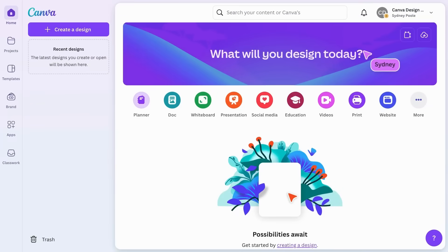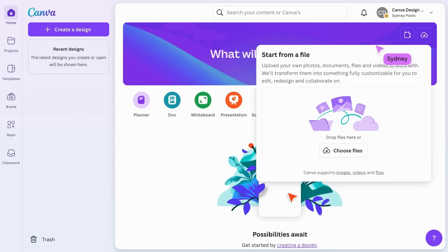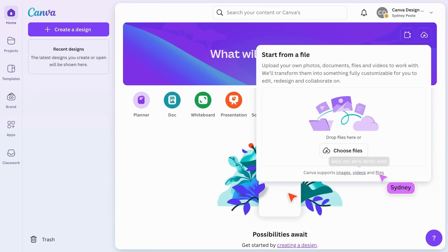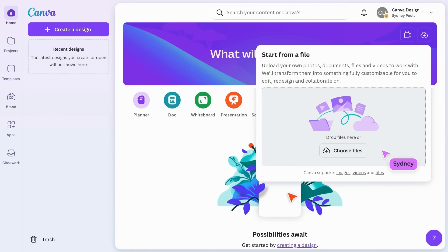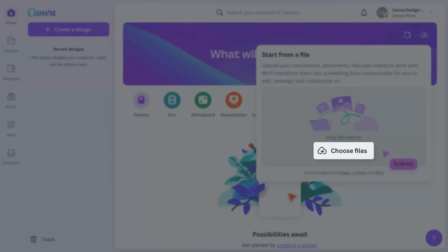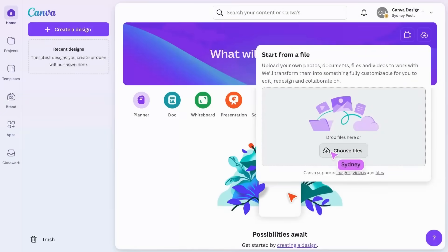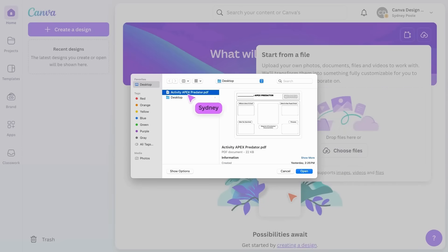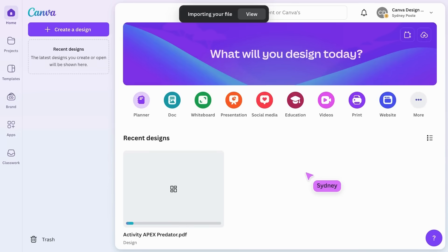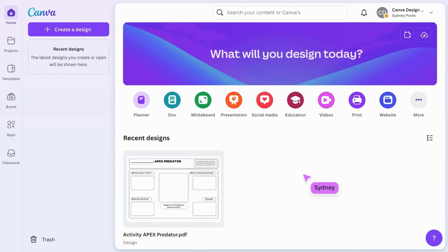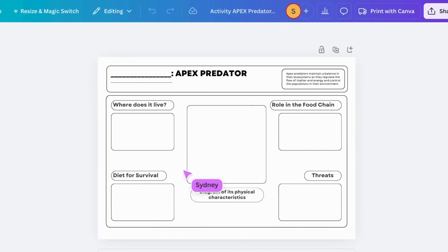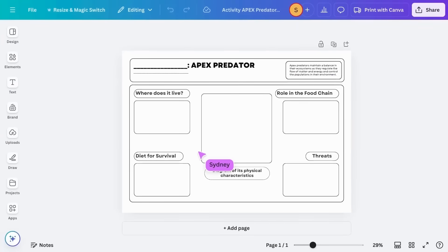On the homepage, you can upload a variety of file types including images, videos, and popular formats such as JPEG, MP4, PDF, and PowerPoint. Now let's drag your file into the designated area or select choose files. Your newly uploaded resource will appear in your recent designs and is now an editable Canva design.